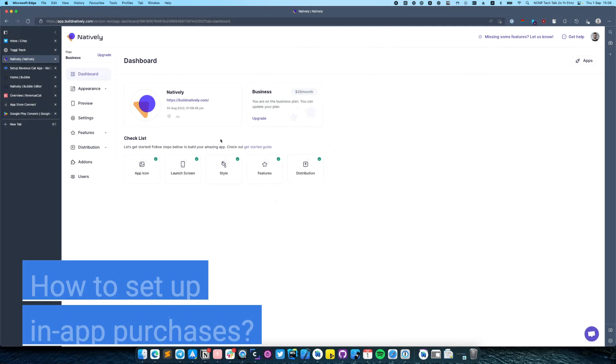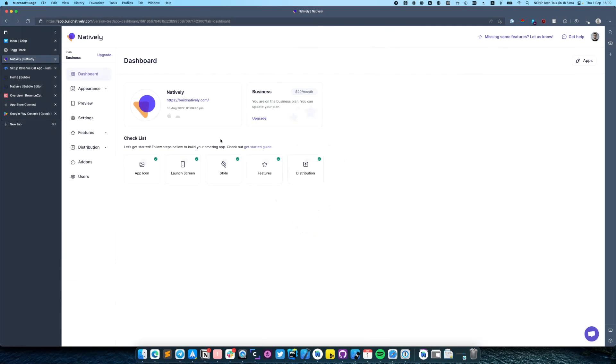Hello there, it's Roman from Natively and in this video we'll set up in-app purchases for our application.